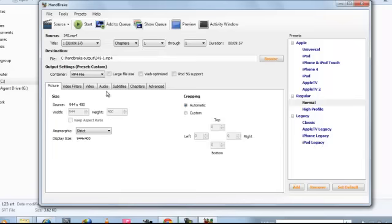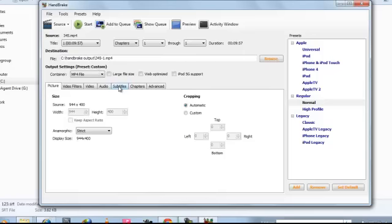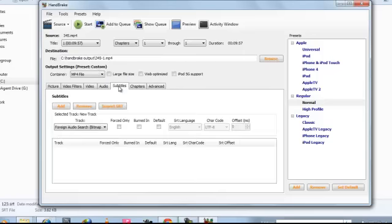Now here you can choose any directory. Now just close it and choose the destination file. Here I have already chosen it. So to convert, go to subtitles. First we will add subtitles.